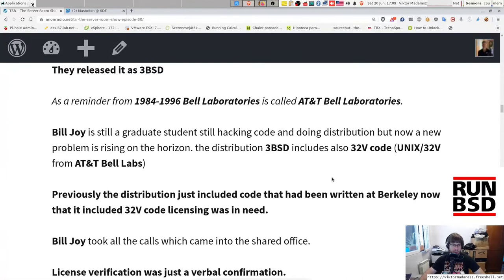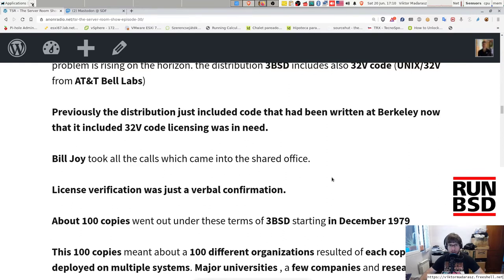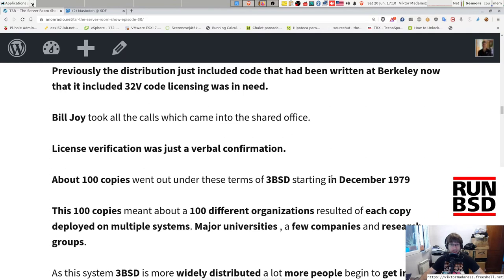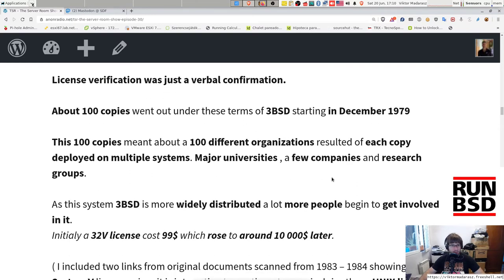From 1984 to 1996, Bell Laboratories is called AT&T Bell Laboratories. Bill Joy is still a graduate student, still hacking code and doing distribution, but a new problem was rising: the 3BSD distribution included Unix 32V code, which was the property of AT&T Bell Labs. Previously the distribution only included code written at Berkeley. Now that it included 32V code, licensing was needed. Bill Joy took all the calls that came in — but as you can imagine, his license verification was just a verbal confirmation. About 100 copies went out under these terms starting in December 1979.